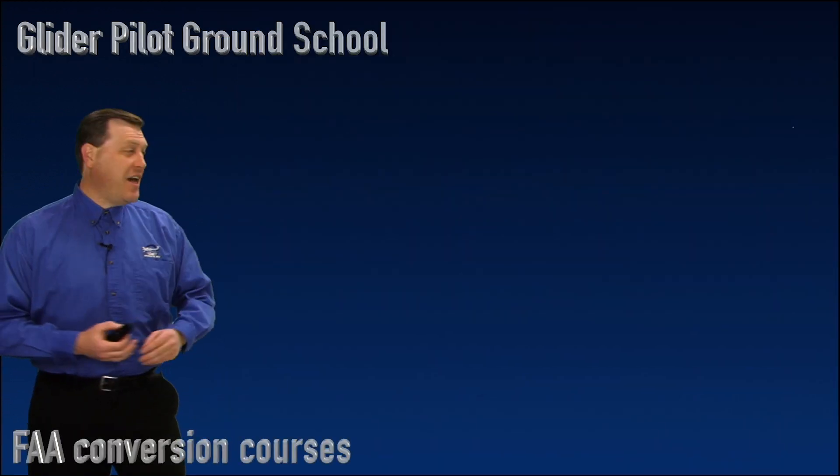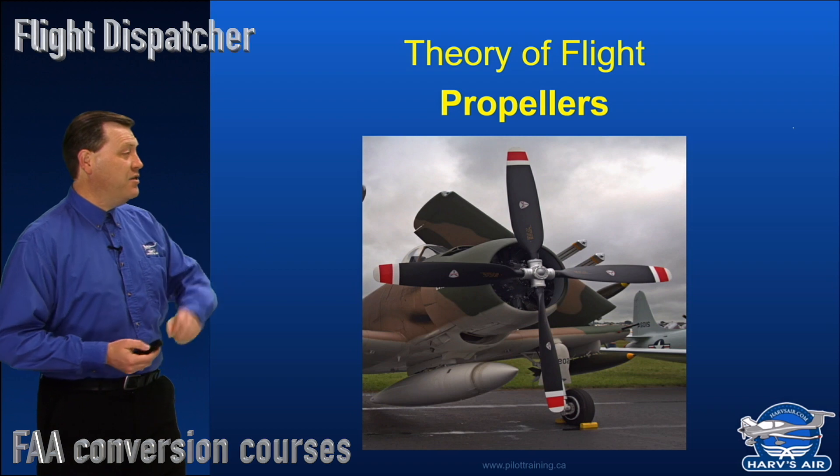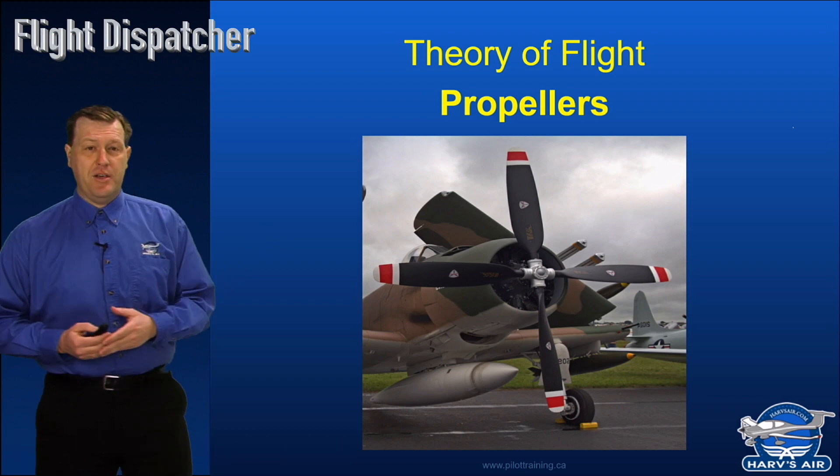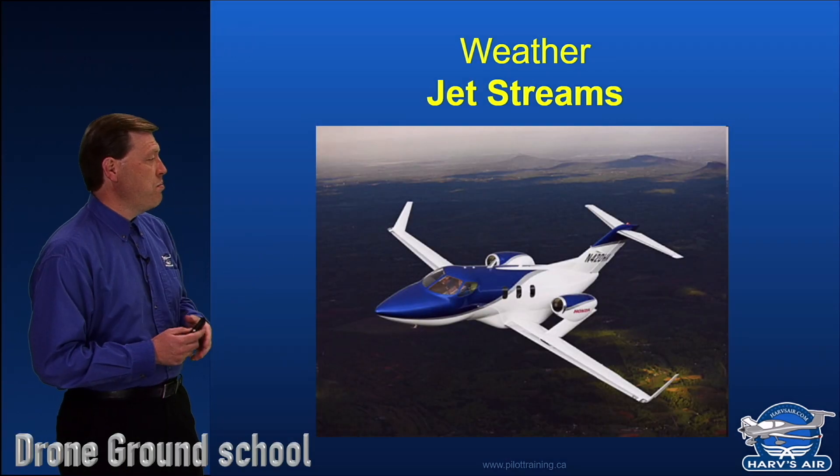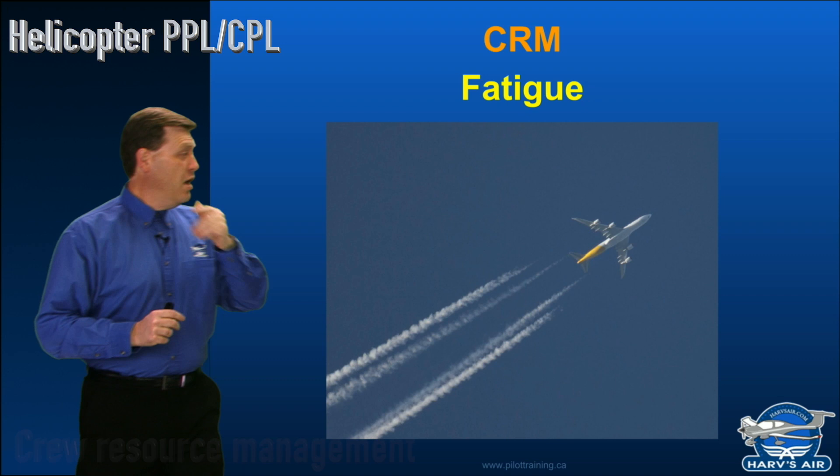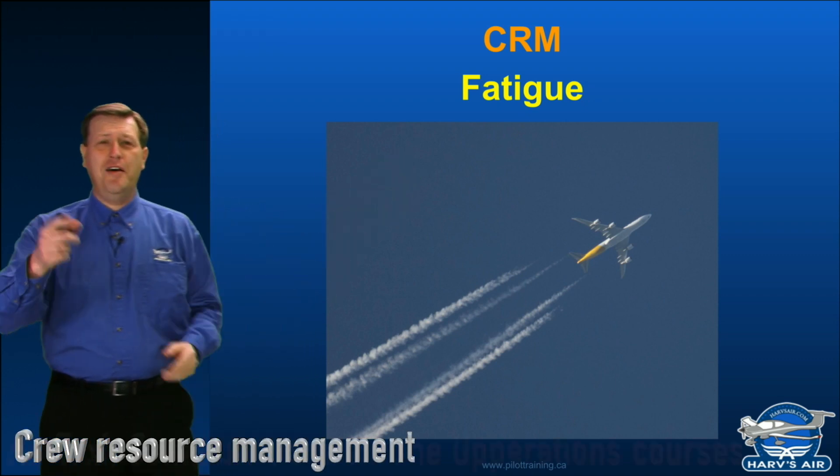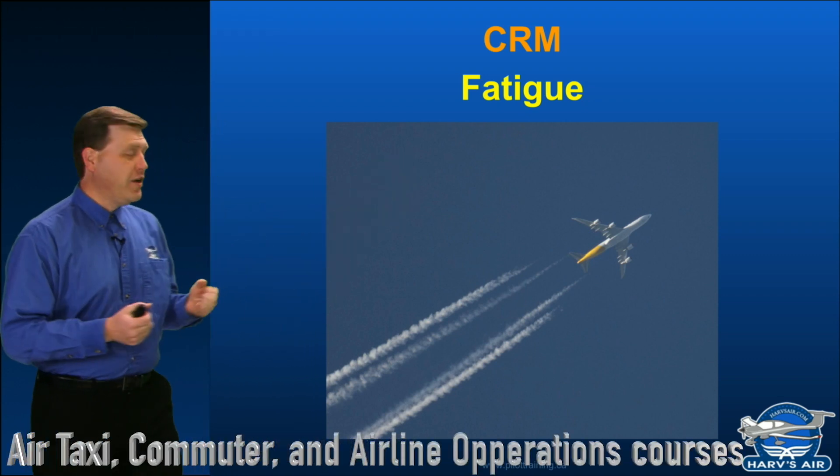So this section is going to be dedicated to our propellers, the jet streams, weight and balance, fatigue. How fitting that is fatigue.